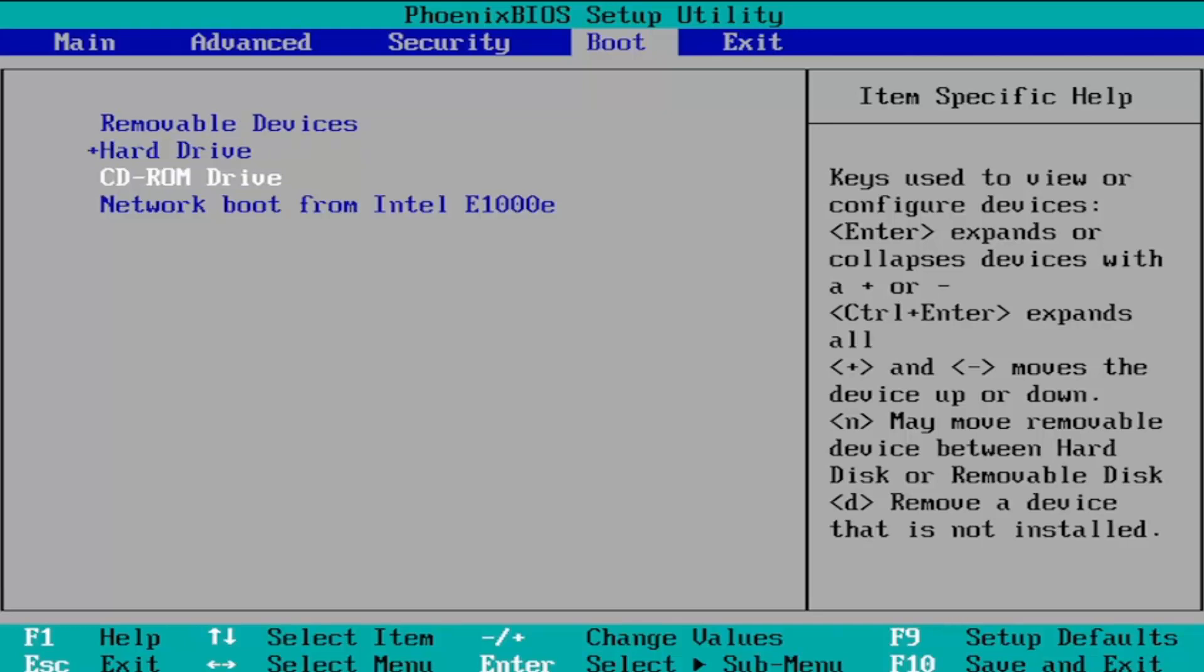Pretty straightforward. If you want hard drive to be first you can click the plus sign to move it up to the top or you can move it down using the minus sign or subtraction sign.